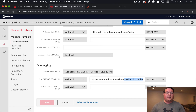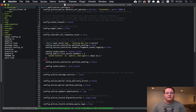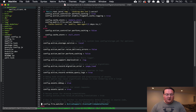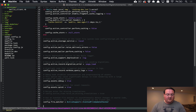Before we get too far into that, let's go ahead and open up our development.rb file in our environment.